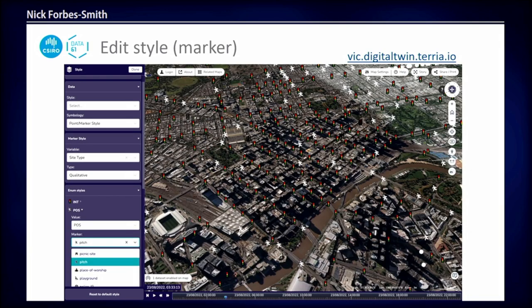I also have an example of a point-based dataset. This has come from an ArcGIS Feature Server, so it's pulling in the styling from that server and you can modify the symbology. Here I've changed pedestrian crossings to a little running man icon. It has all the Maki icons in there, so you've got a nice base set of icons to use.